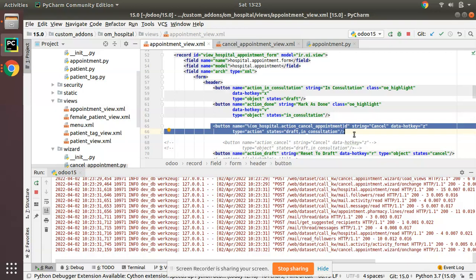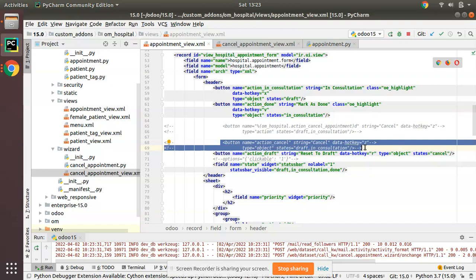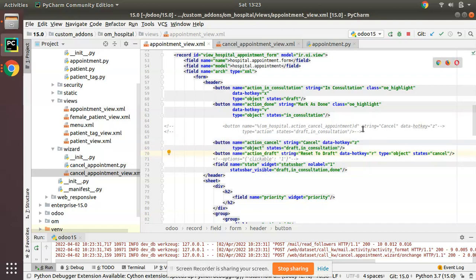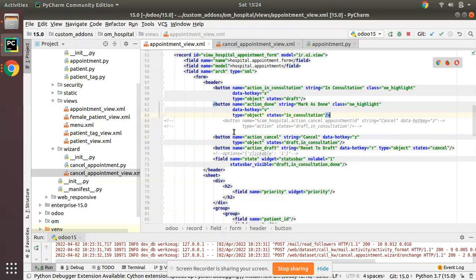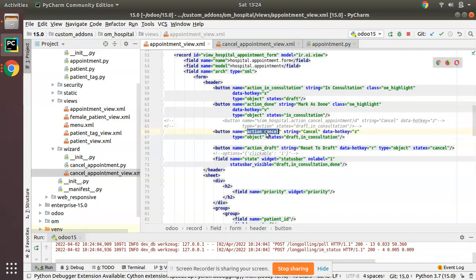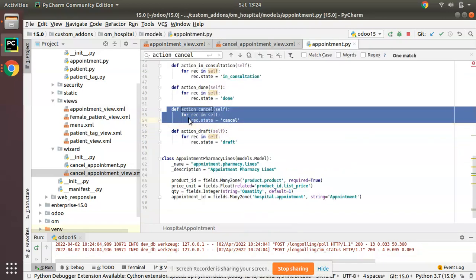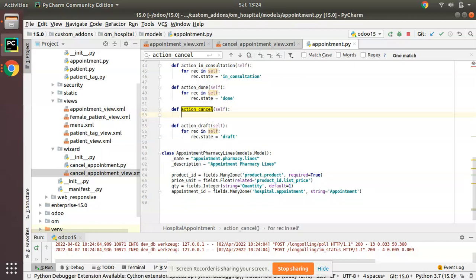Just give the external action ID of that action with type action — that is one way. Now let's see how we can do that using type object. I'll keep the type action code commented instead of removing it. We have the original button here that calls the Python function action_cancel. If I go there, we have action_cancel moving the record to cancel state. Now I'll remove this code.